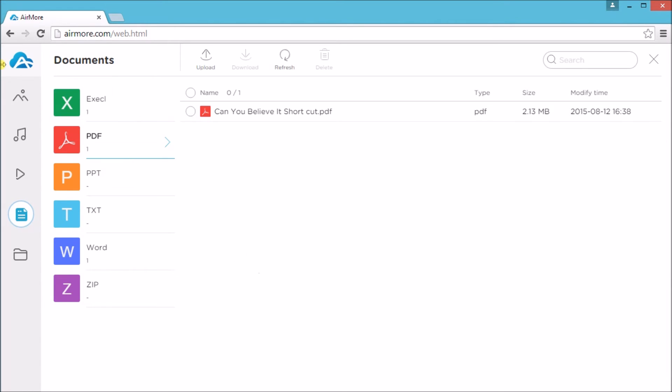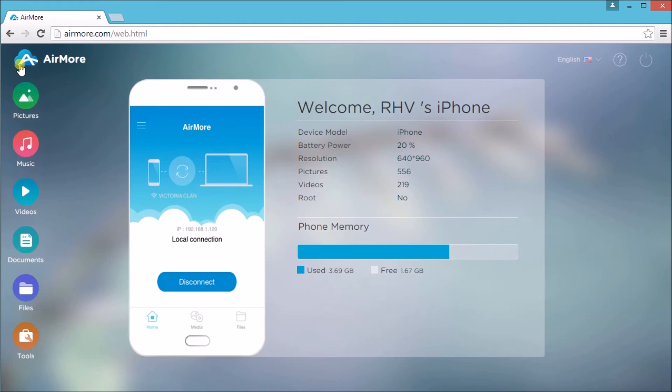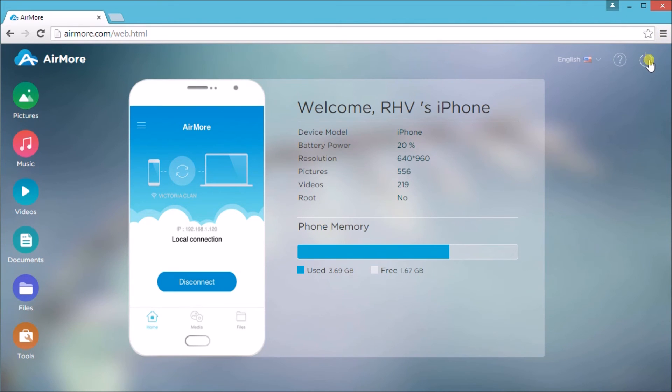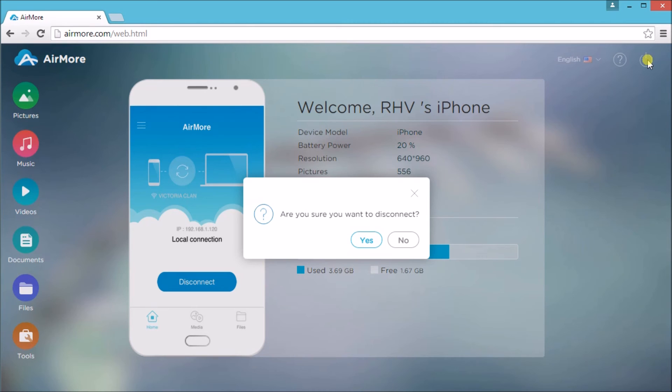Once finished, go to AirMore logo and then click on the Power button on the site so that we can disconnect. Now click Yes to confirm.